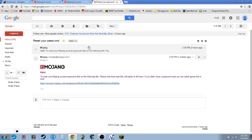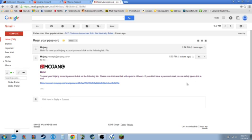So it'll say, hello to reset your Minecraft Mojang account, click the following link. Please note that this reset link will expire in 48 hours. If you didn't issue a password reset, you can safely ignore this email.